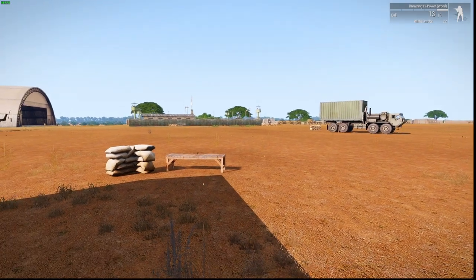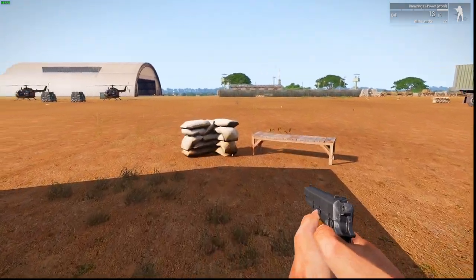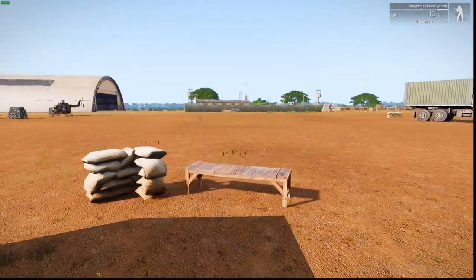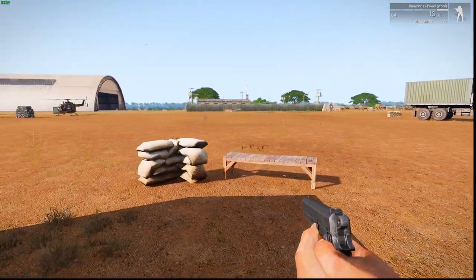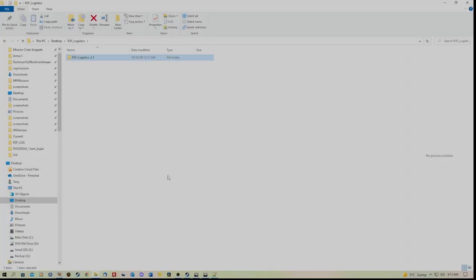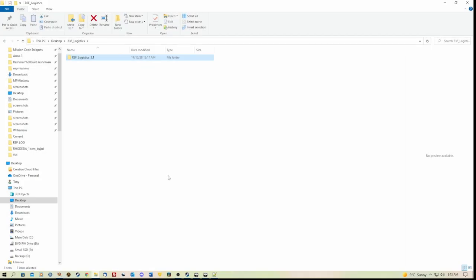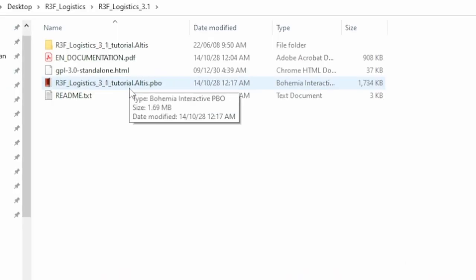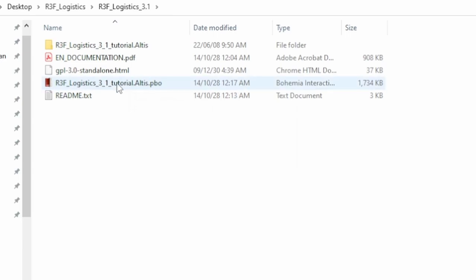And I'll show you how to do that now. Follow along with me. It's not that difficult. There's a few little things you need to configure, but let's get into that now. So here's the folder containing the script, R3F Logistics.